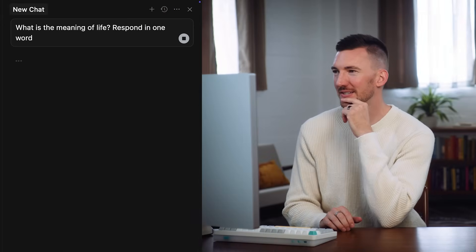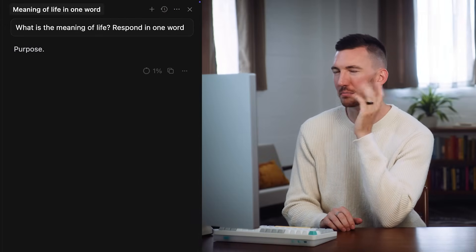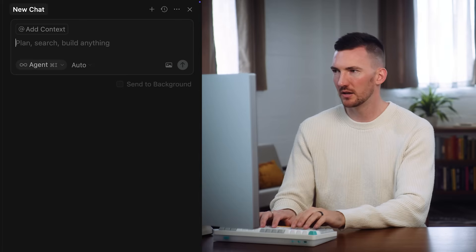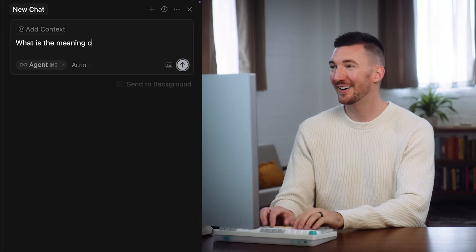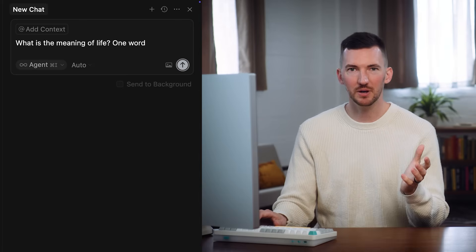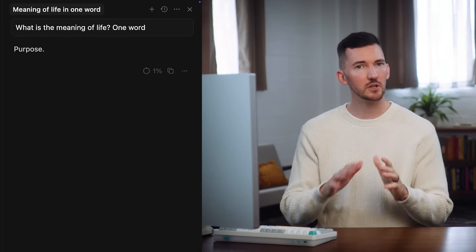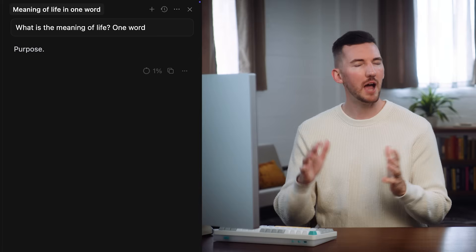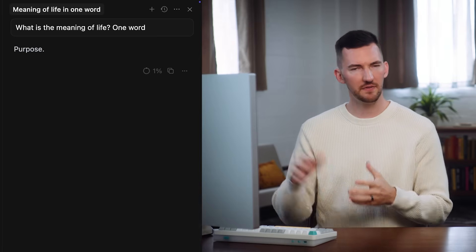Let's see what it says — what does the AI model think? Purpose. Okay, I could agree with that. Let's do another chat. What is the meaning of life? One word. Same input, basically. Hit enter. Purpose again. So I might start to build a mental model that if I ask the same question every single time, I'm always going to get the same result. Not necessarily.